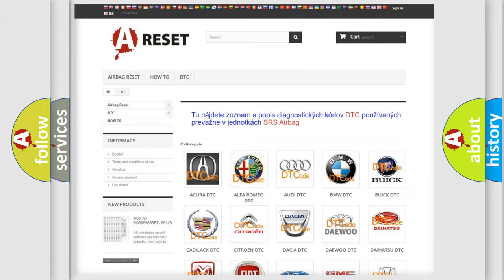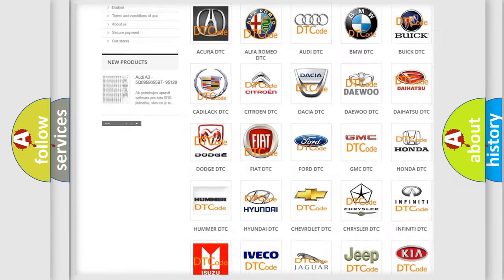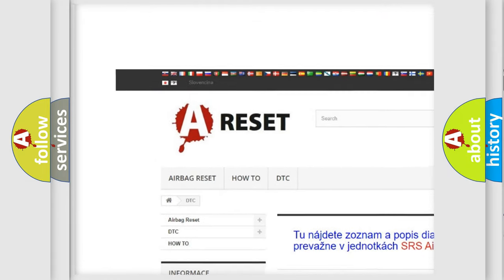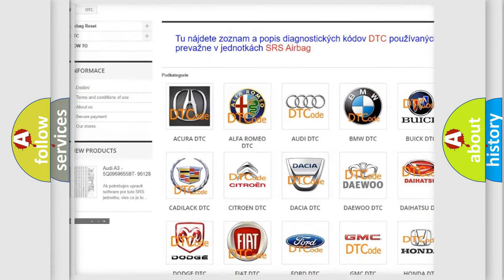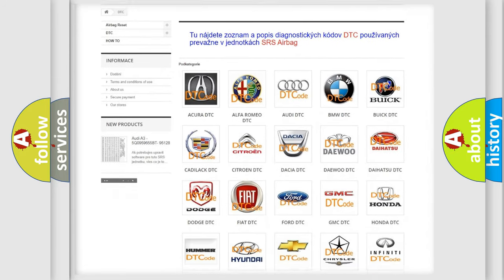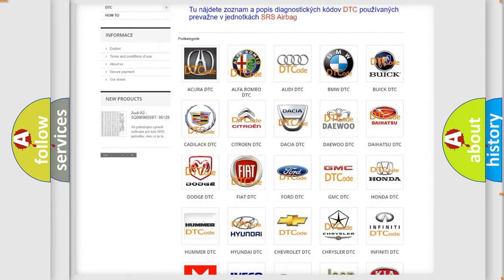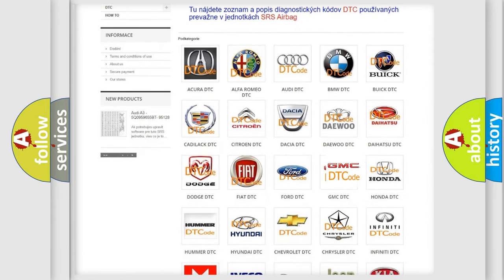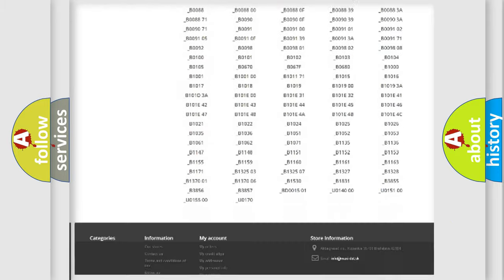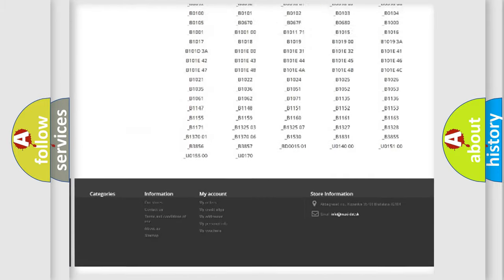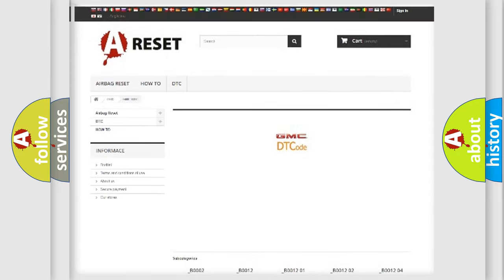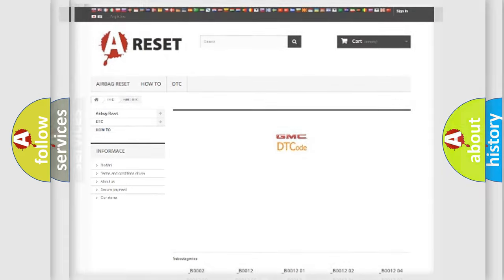Our website airbagreset.sk produces useful videos for you. You do not have to go through the OBD2 protocol anymore to know how to troubleshoot any car breakdown. You will find all the diagnostic codes that can be diagnosed in GMC vehicles, and many other useful things.